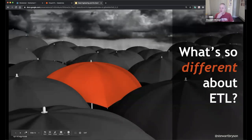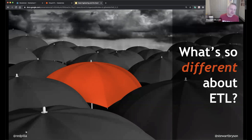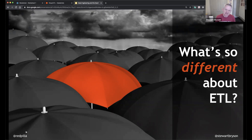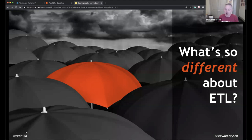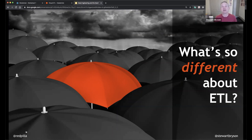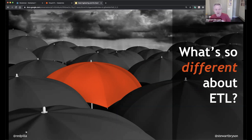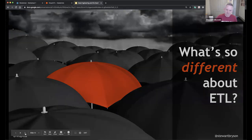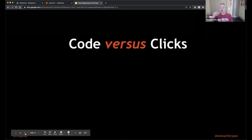So what is so different about ETL? As graphical design paradigms have eroded in almost every other space, we still see so much graphical development in the traditional ETL space. Let's look at the code-versus-clicks debate.